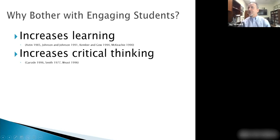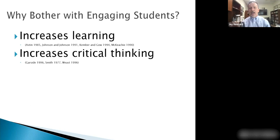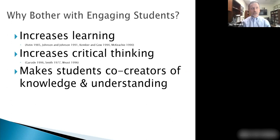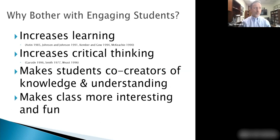Engagement improves critical thinking skills. If you have a syllabus where one of the goals is to teach critical thinking — give me a thumbs up — it's almost a ubiquitous goal for college courses. One way to do that is to get students engaged, making them co-creators of knowledge and understanding, and hopefully making class more fun. If I listen to myself ramble for 50 or 75 minutes, I get bored with me — I'm sure students do too.